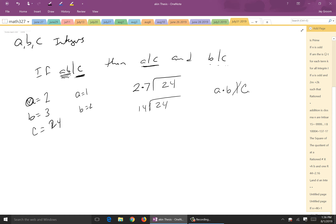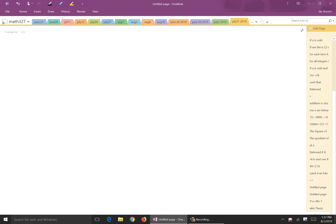The idea is: if you assume ab divides c, but then suppose a divides c while b does not — you get a contradiction, because the product ab cannot possibly divide c in that case. Since the contradiction holds, you've proved the statement is true.